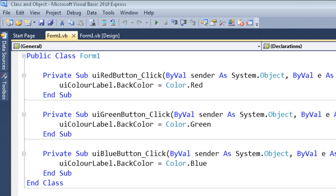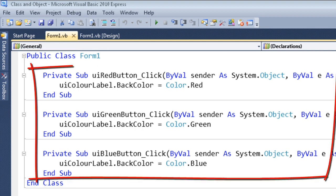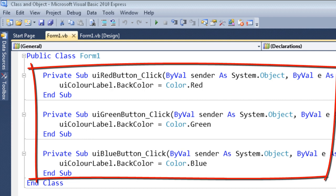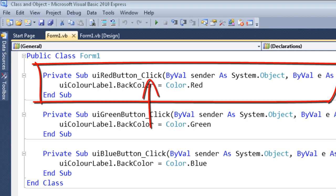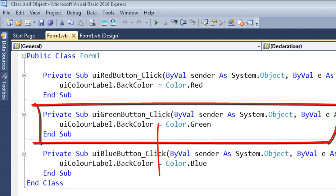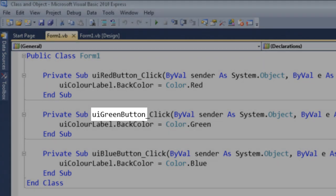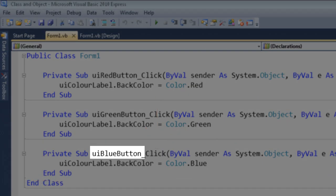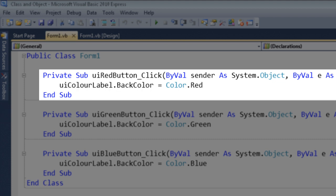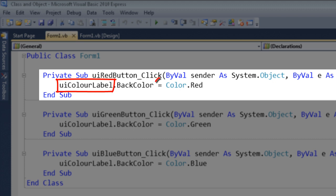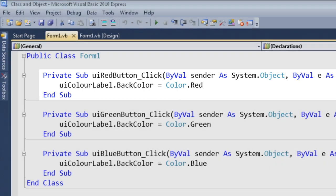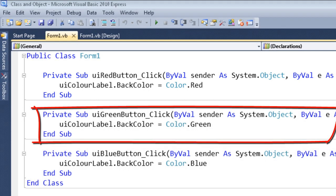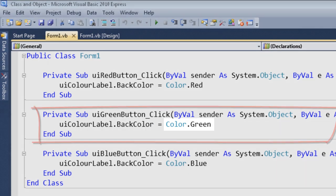If we have a look at the code associated with Form1, we can see we have a public class Form1, and down here we have end class. In this area we can see we have three click events: this one is the click event associated with the UI red button, this one is associated with the UI green button, and this one is associated with the UI blue button. Looking at the one for the red button, the BackColor property of the UI color label is assigned the color red. So when we click that button we get the color red. The code for the green button says Color.Green.